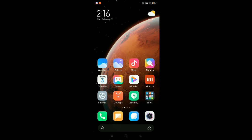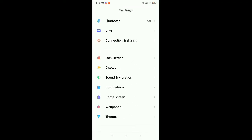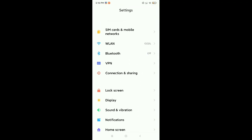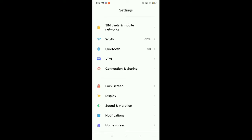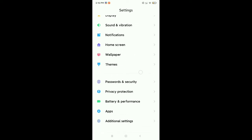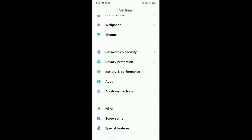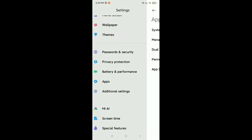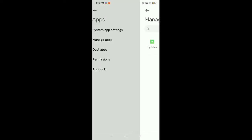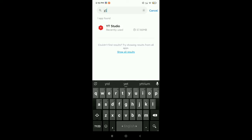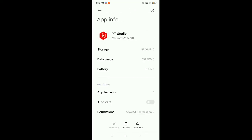Open your phone Settings and find the Apps or Apps Management option. You can see the Apps option — open it and go to Manage Apps. Then go to the search bar and type 'YT' to find YT Studio.